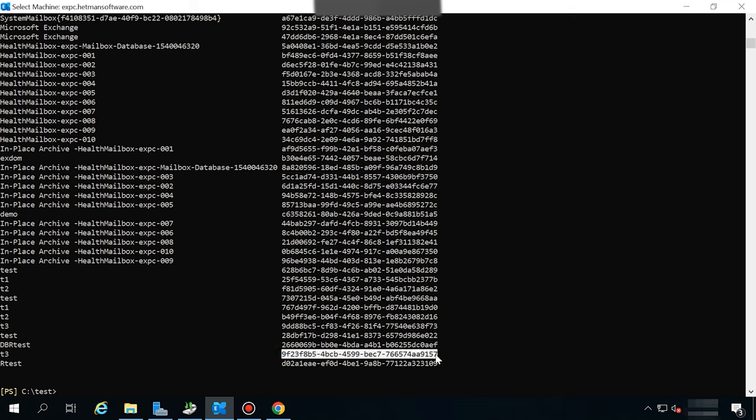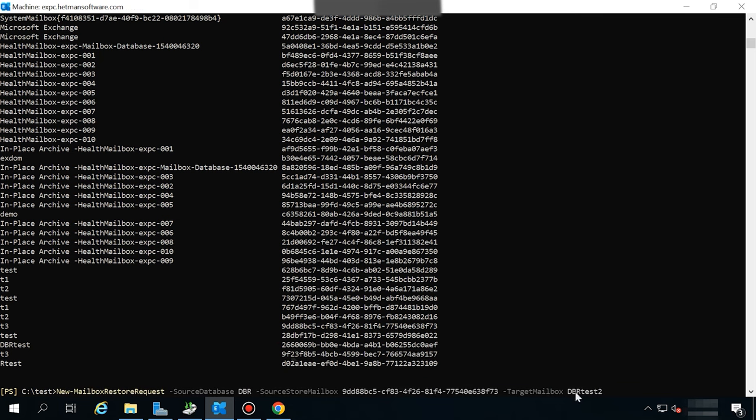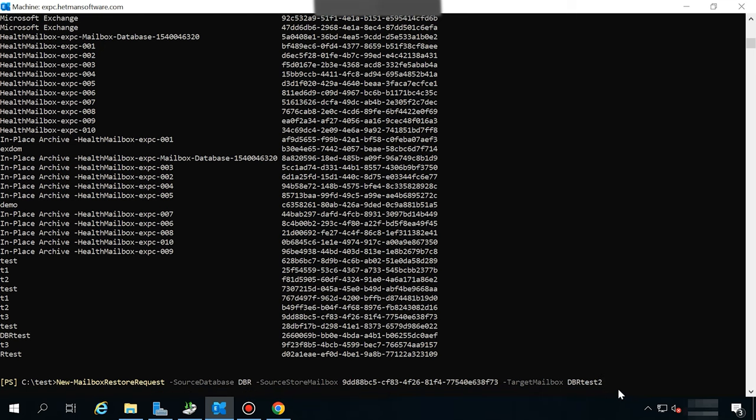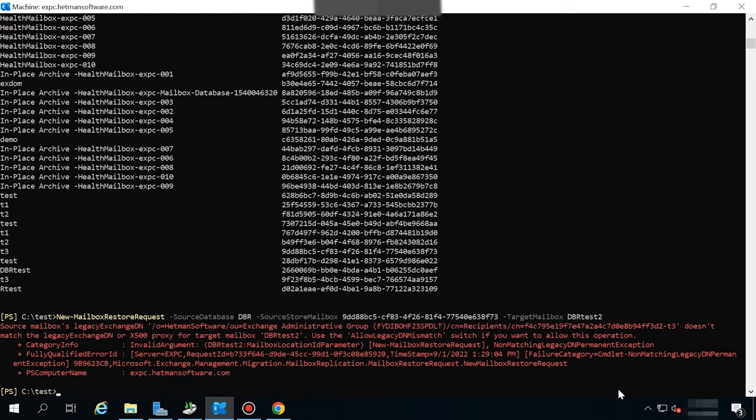For the transfer, use this command. In it, you should give the name of the source database, the recovery database, the ID of the source mailbox and, at the end of the command, the name of the target mailbox. If you saw such an error while the command is running, then add the following value at the end of the command.